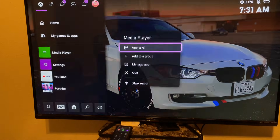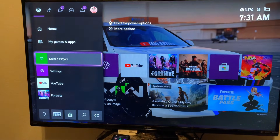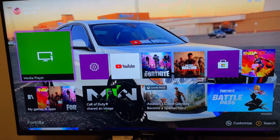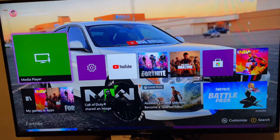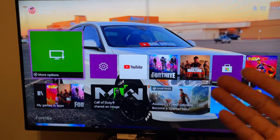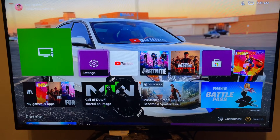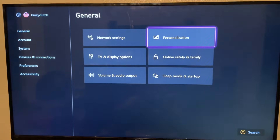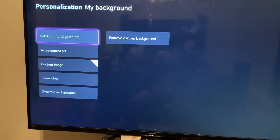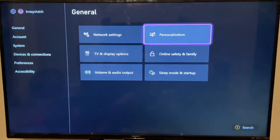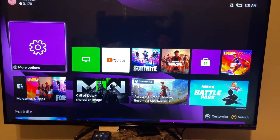Cancel out of Media Player, and boom — as you can see, that's my background. If you want to remove the background, you can use the same method to change it, or go to Settings, then Personalization, then 'My Background,' and select 'Remove Custom Background.' It goes back to normal.